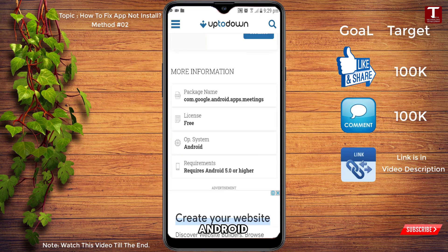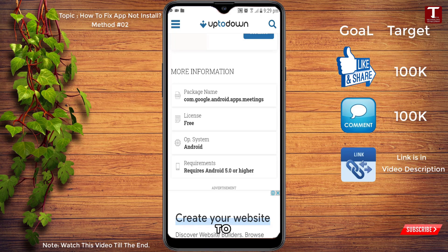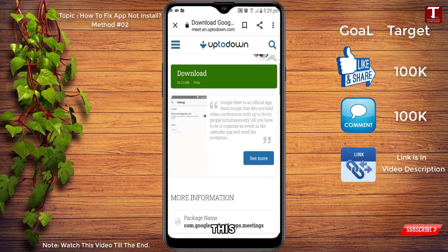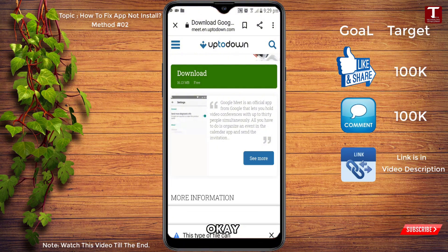You can see the requirements say 'Android 5.0 or higher,' which means this app is supported on our Android device. If you have Android 4.0, scroll down further to find an even older version. Since this version is compatible with our phone, we'll click Download, then click OK.